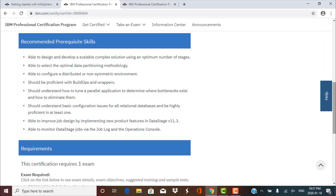If you want to clear the exam, you should have some database knowledge, some DataStage proficiency, and some Unix knowledge — the kind of knowledge necessary for your work as a DataStage developer or administrator. There are no mandatory prerequisite skills for this examination. They only recommend that you have relevant knowledge, but nobody will stop you from taking the exam without it.